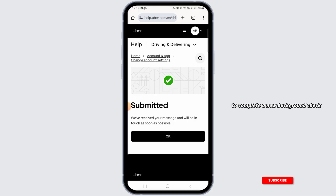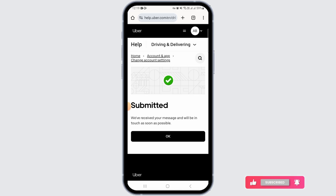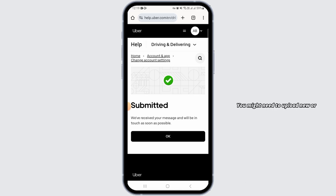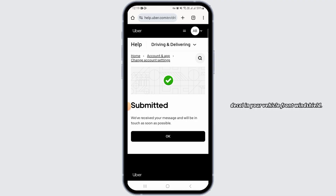When you change cities, you will need to complete a new background check because different cities have different rules. You might need to upload new or additional documents, and you might need to get a vehicle inspection for the new city. You'll also need to display your Uber decal in your vehicle's front windshield. In this way you can change city in the Uber Driver app.